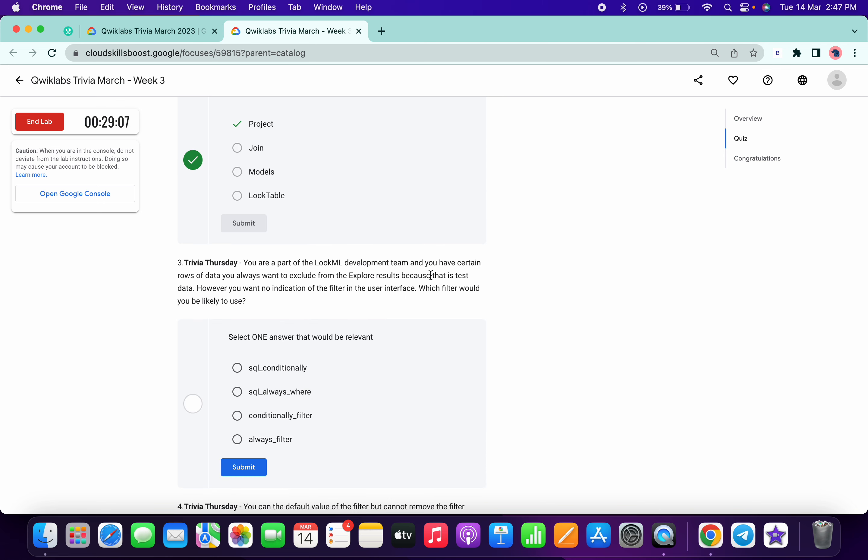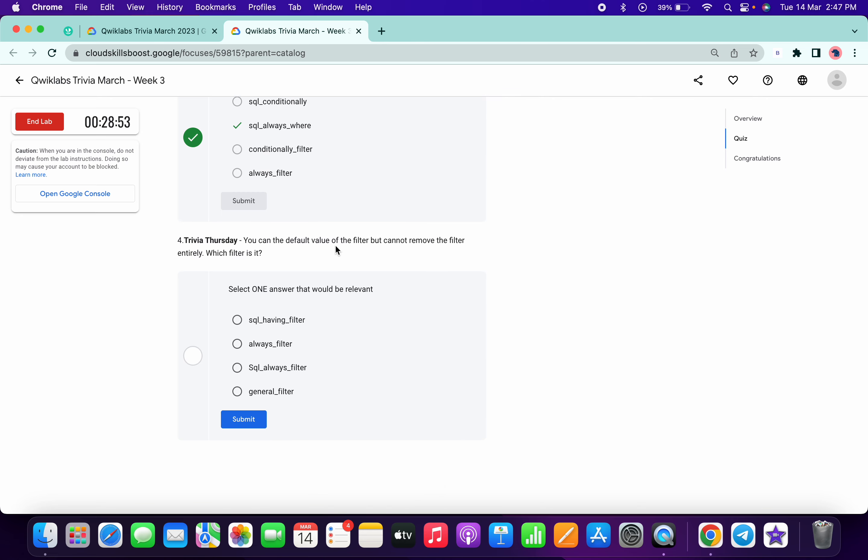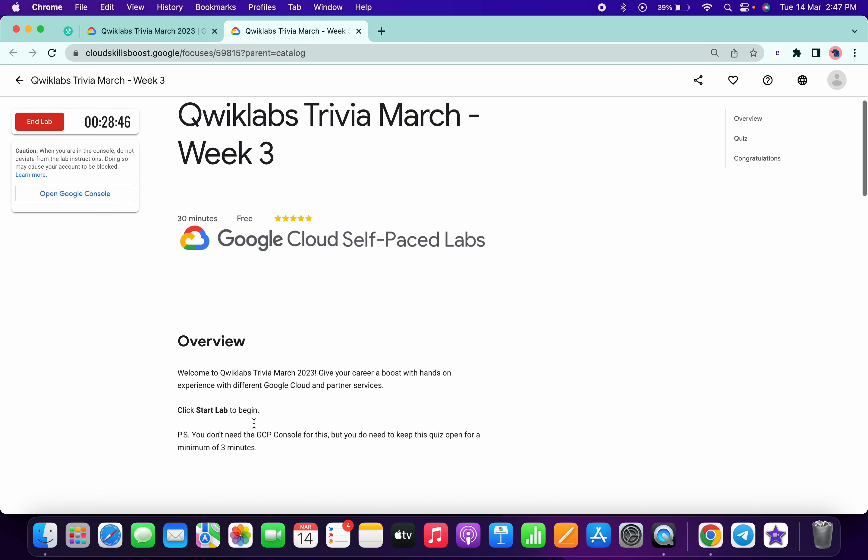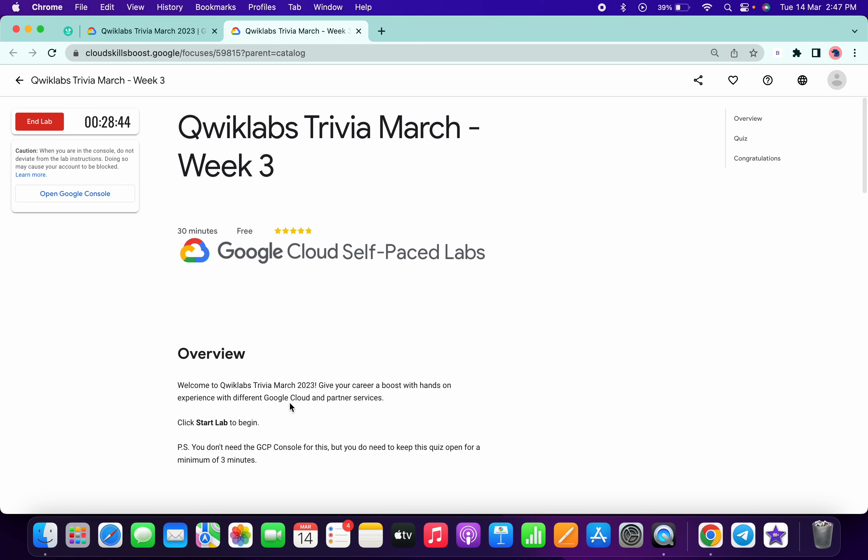You are part of the deployment team containing the data. For explores, be aware which filter to use - SQL always uses 'where' and Looker always uses 'filter'. Okay, so after completing the quiz, just spend a minimum of three minutes.